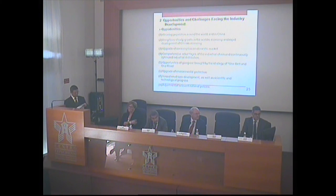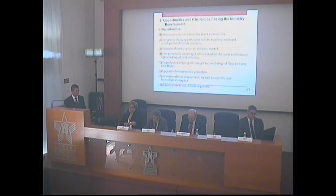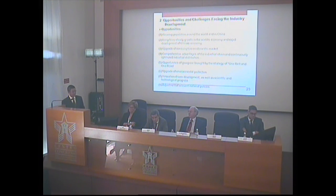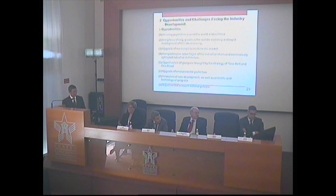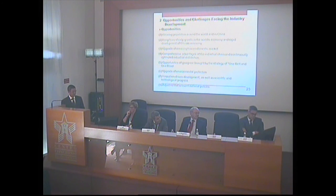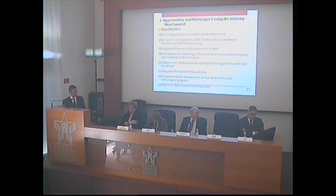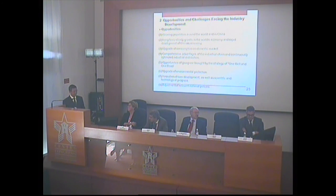Now let's see the opportunities. China has many opportunities for the development of its leather and footwear industry, including growing global and domestic population, long-term steady world economic growth and rapid development of China's economy, upgrade of consumption and domestic market, comprehensive advantages of the industrial chain, continuously optimized industry distribution, the Belt and Road strategy, upgrade of environmental protection, innovation-driven development, scientific and technological progress, and adjustment of relevant national policies.